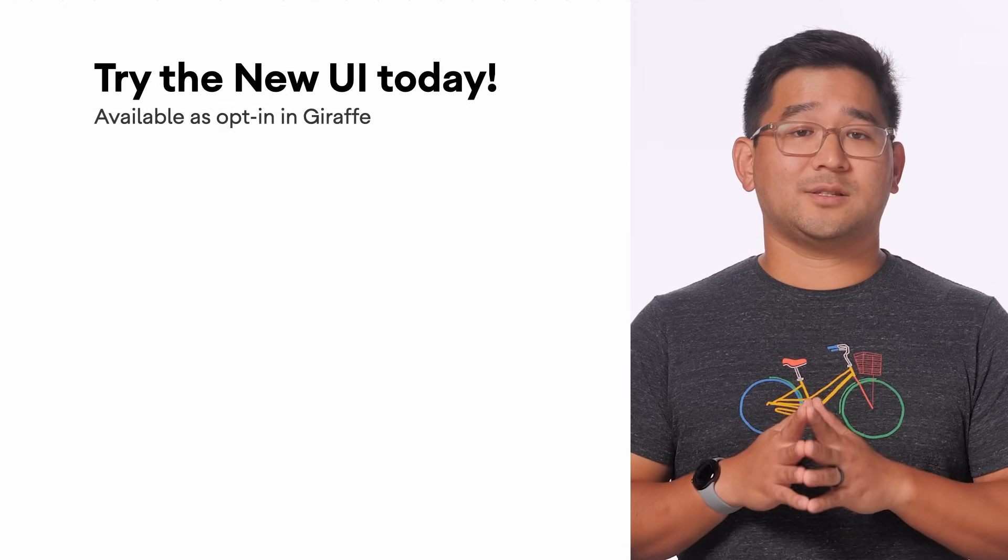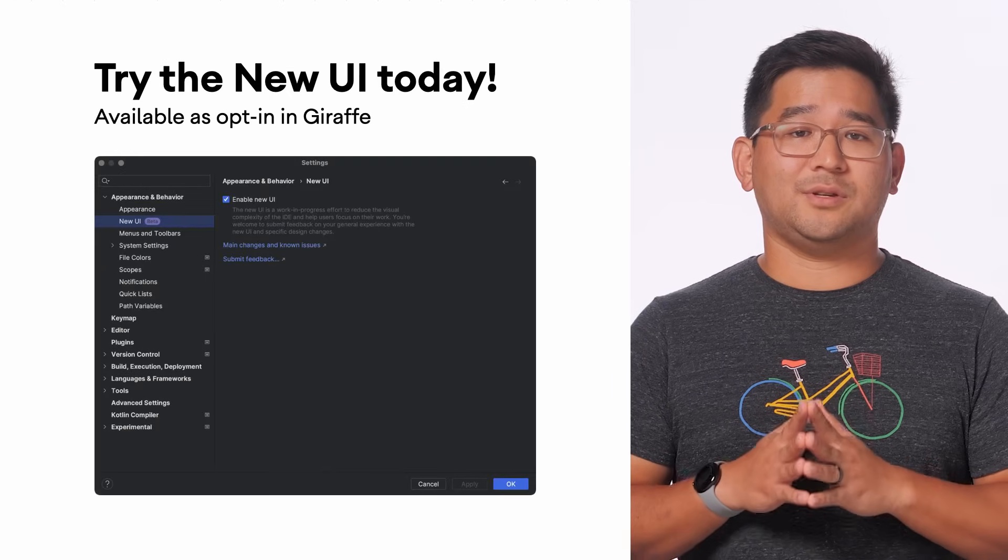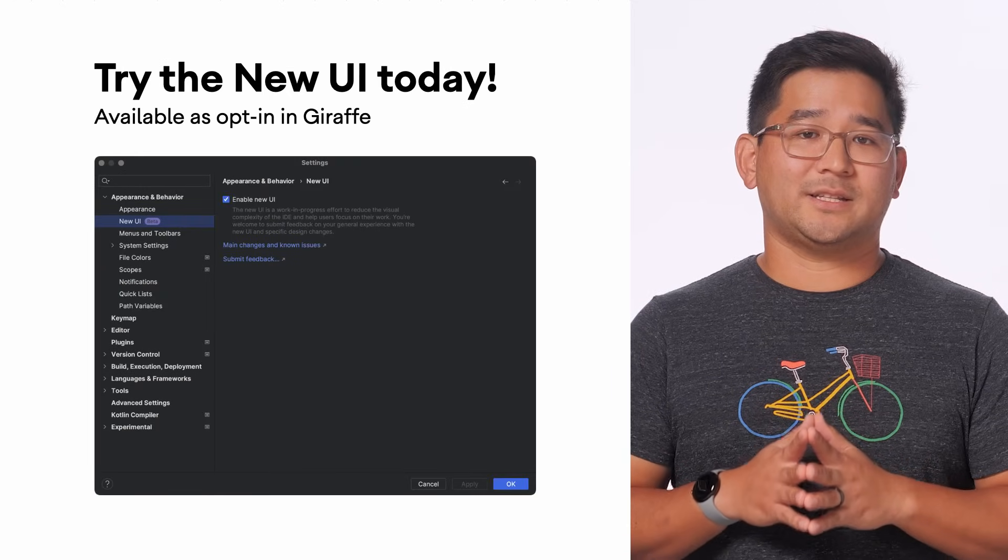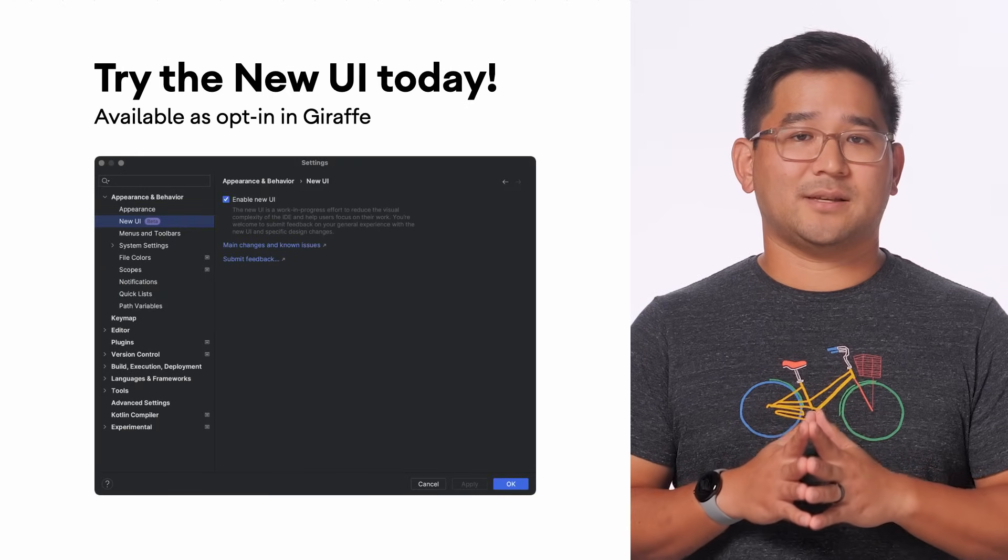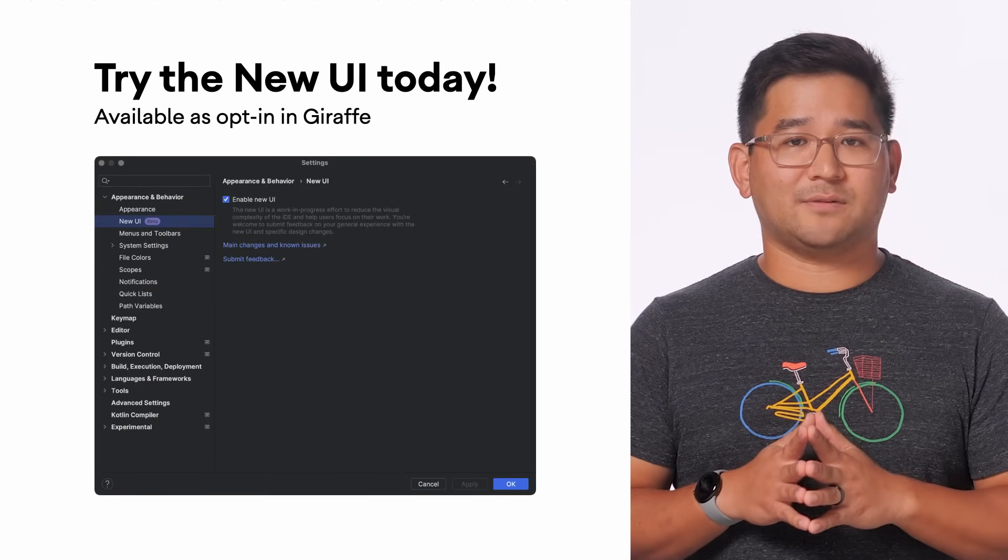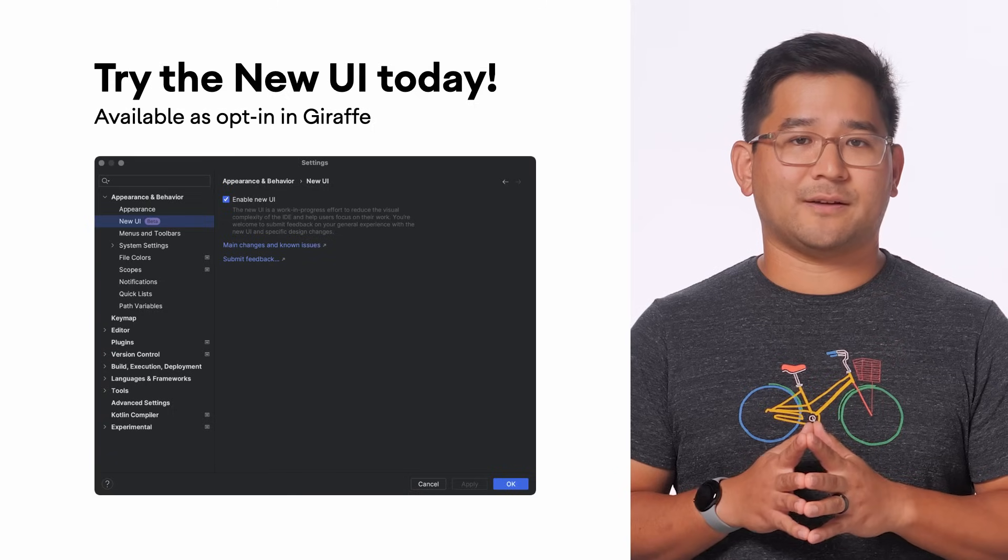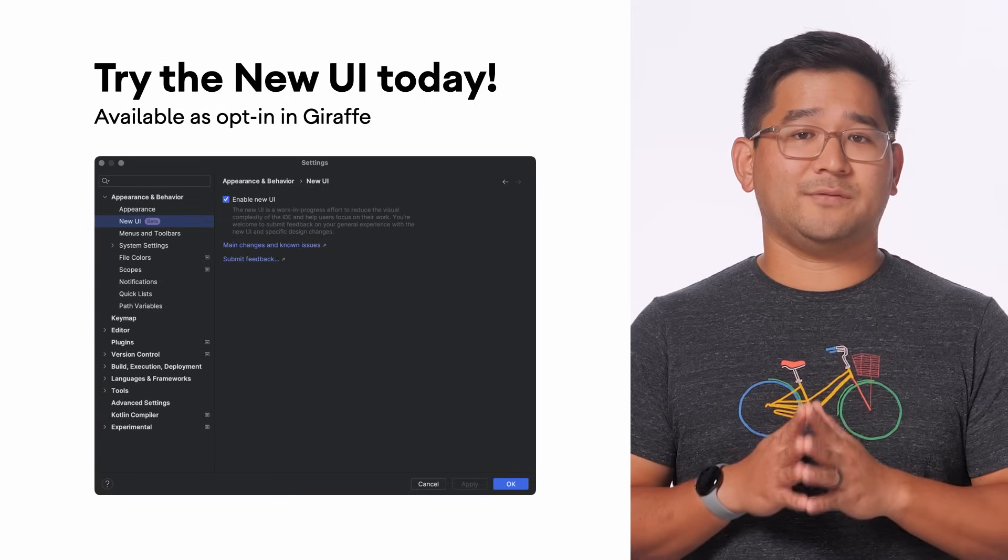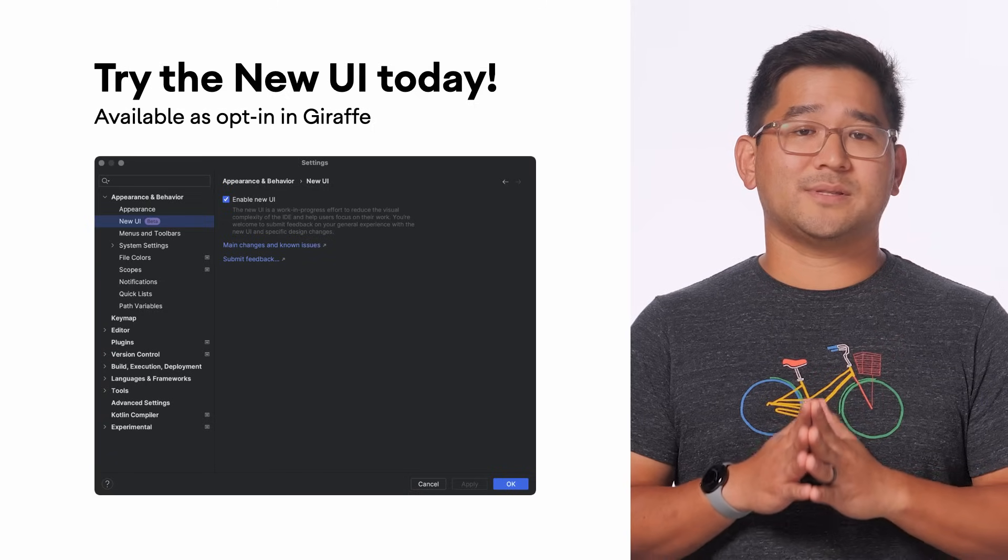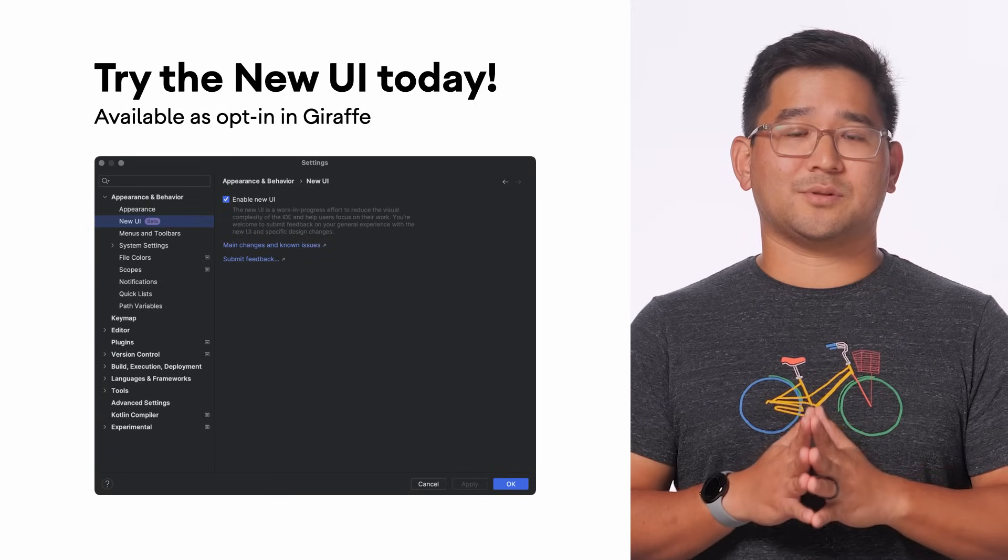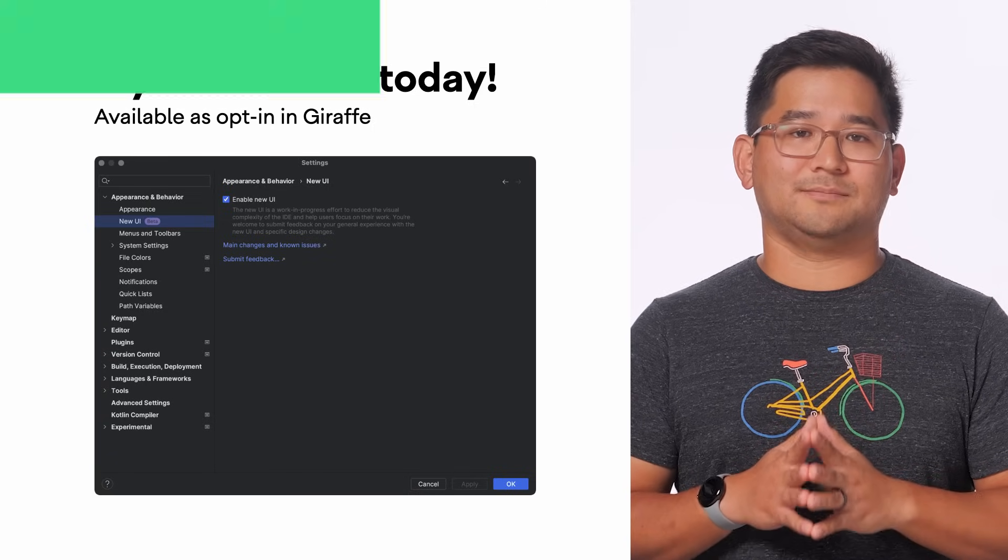And that's a quick tour through the new UI in Android Studio. It is available today as an opt-in setting for Android Studio Giraffe and is the default theme for new installations in Android Studio Hedgehog. We love the fresh and modern look this brings to the IDE, and we hope you find it just as delightful in your day-to-day development as we do. We're committed to making the new UI work for you in this transition, so try it out as soon as possible so your feedback can be incorporated into future releases. Please send us your feedback on the Public Issue Tracker using the link below. Thanks for watching, and happy coding!